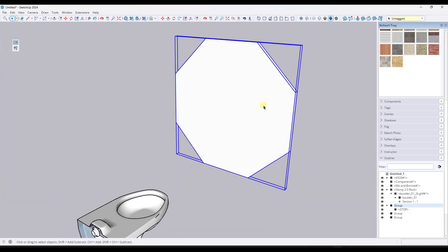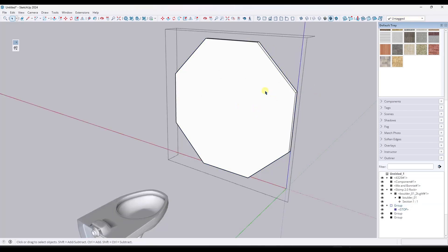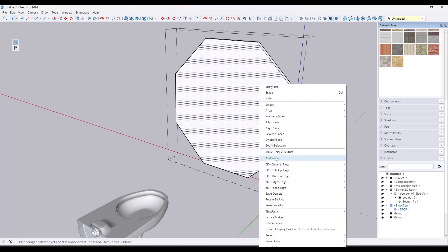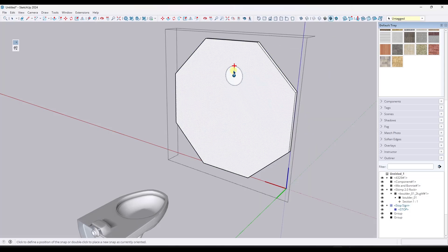In pretty much every case I'm going to want to use the center of this stop sign. What you can do is use snaps to add a custom snap point to this object — and I think this is the first thing people don't think about. We're going to double click into this object, right click, and click on 'Add Snaps.' What snaps is going to do is allow me to add a custom snap point.